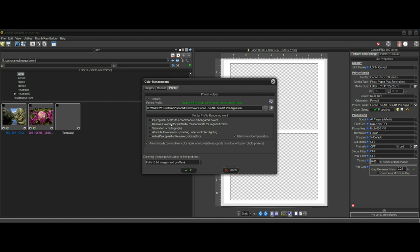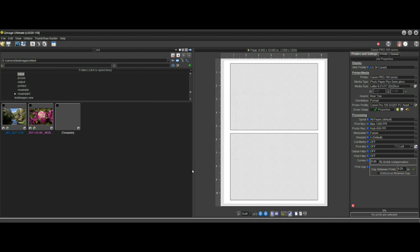So when do we use these two? Well, it generally comes down to the gamut of the image that you want to print.